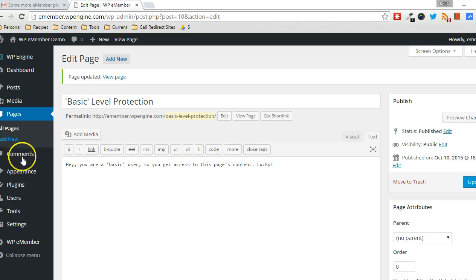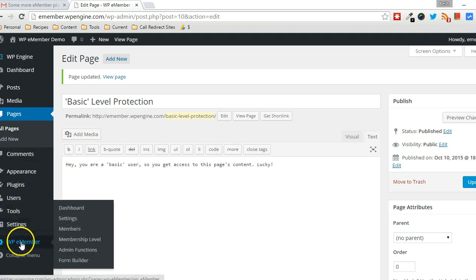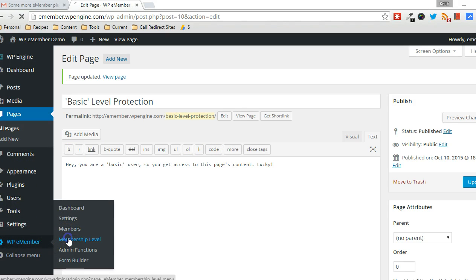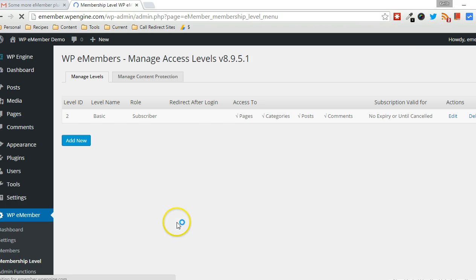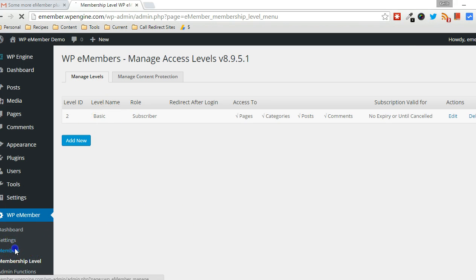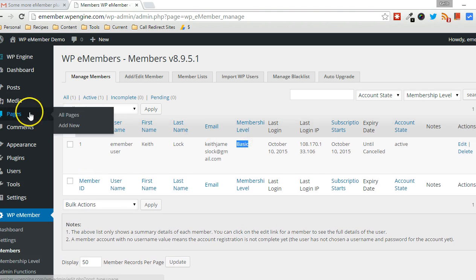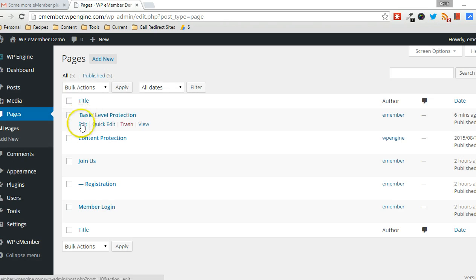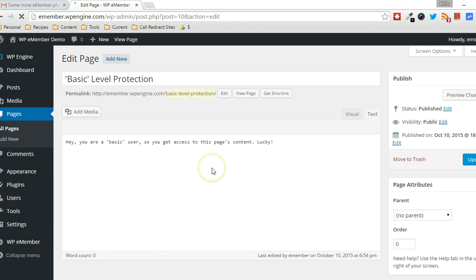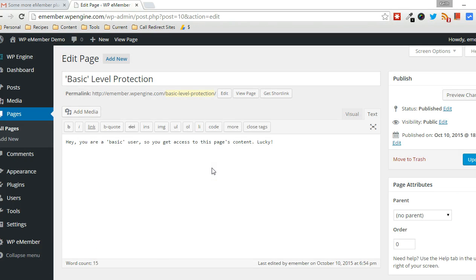And what I did, if you can see here in WP eMember, I set up a particular membership level called basic, and I have one member here that belongs to that basic level. So what I'm trying to do now is make it so this particular page that I created is available only to basic users.